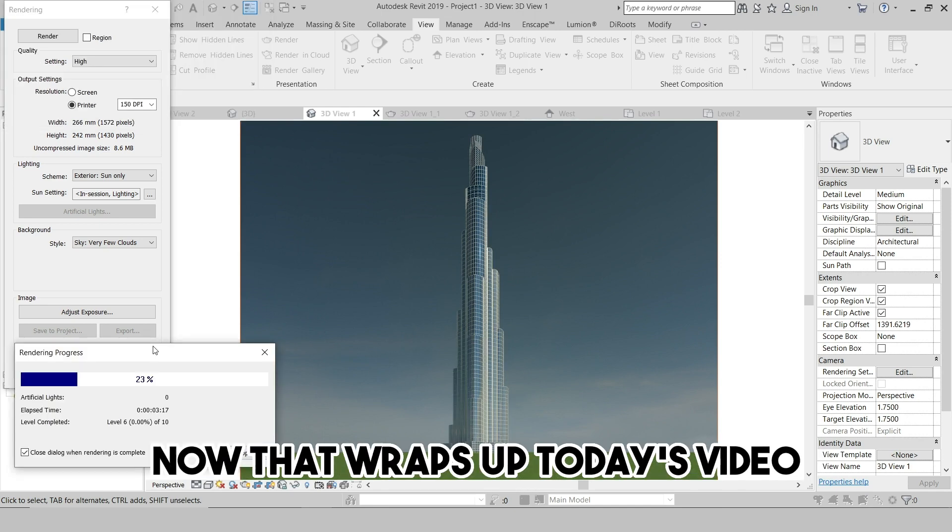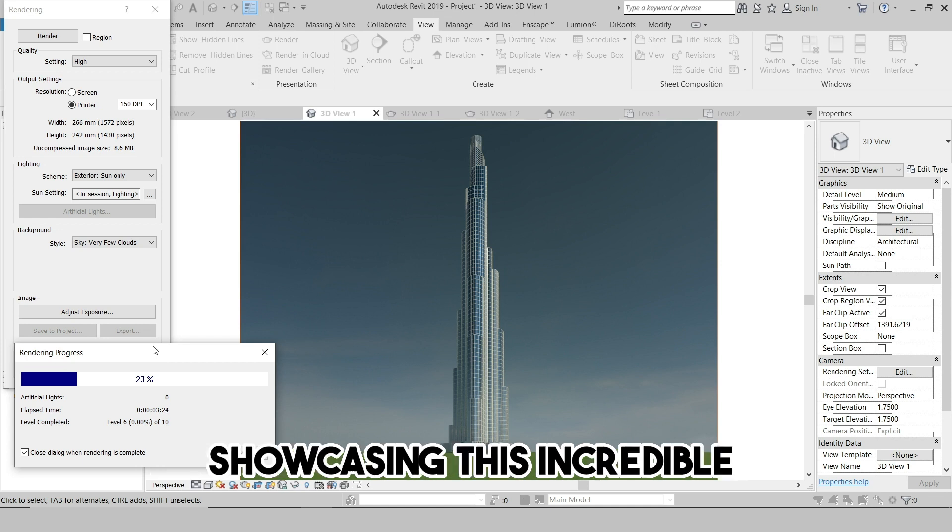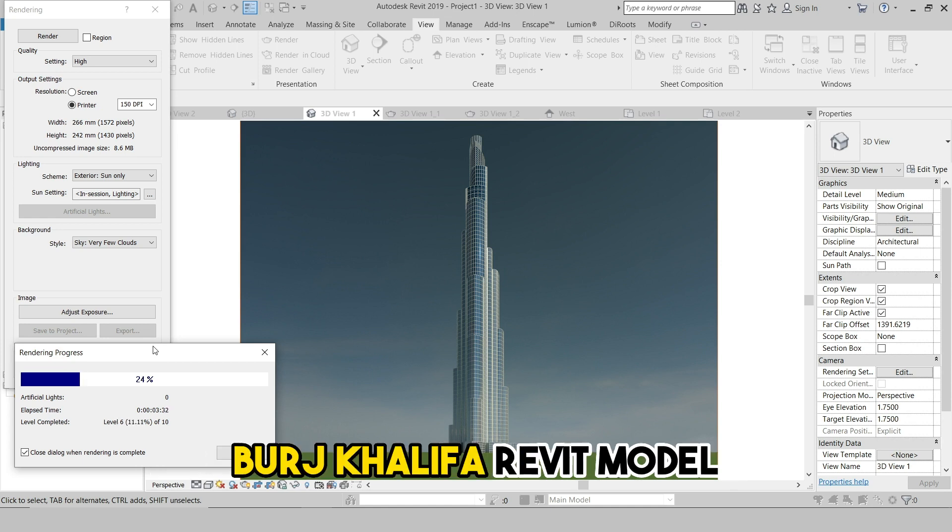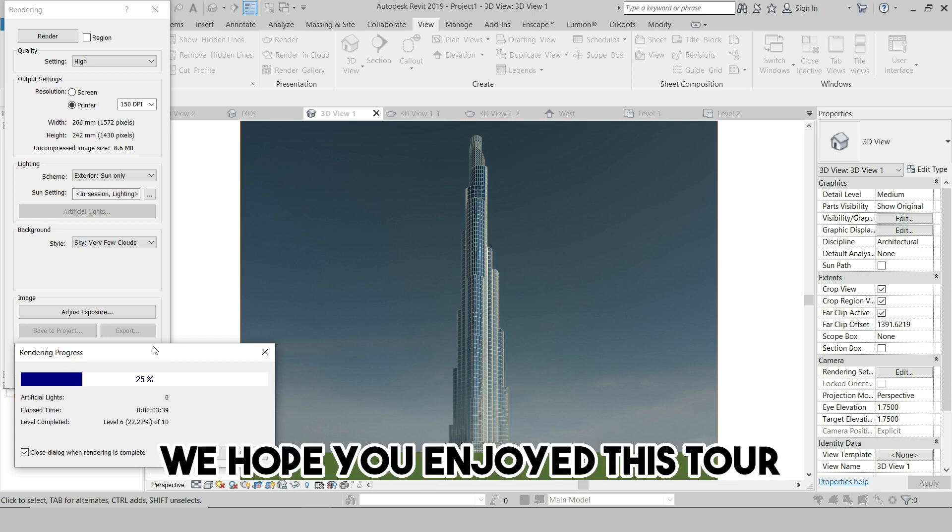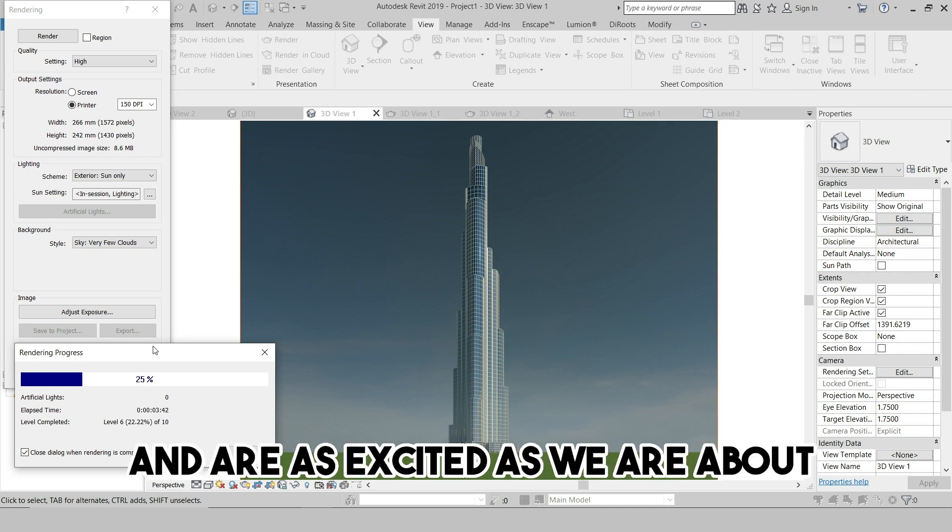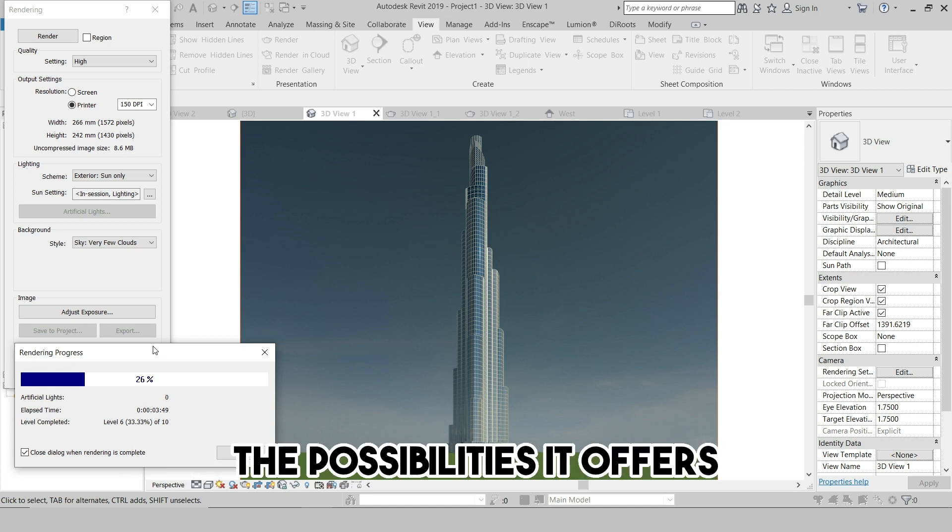That wraps up today's video, showcasing this incredible Burj Khalifa Revit model. We hope you enjoyed this tour and are as excited as we are about the possibilities it offers.